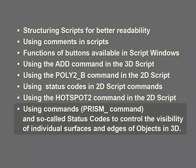Using commands Prism_ and so-called Status Codes to control the visibility of individual surfaces and edges of objects in 3D.